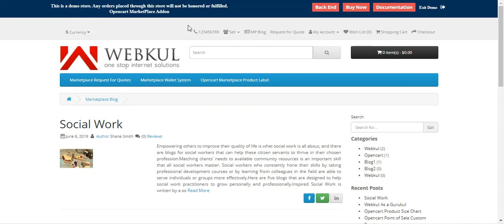Apart from that, the Marketplace admin can also add blogs regarding his products and can manage all blogs and comments, with the option of deleting comments as well. Marketplace vendors can also do the same. Customers can view the blog at the storefront, share blogs on social networks, and make ratings and reviews for the respective blogs.